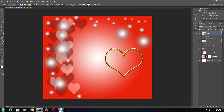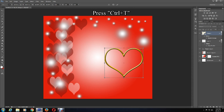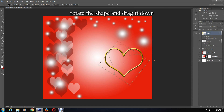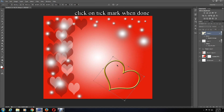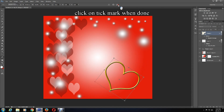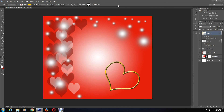Keep the heart shape layer selected and press Ctrl+T for Free Transform. Slightly rotate the heart shape and reposition it if you want. Click the checkmark when done. Now select the Text icon to write your message — you can change the font and size here.